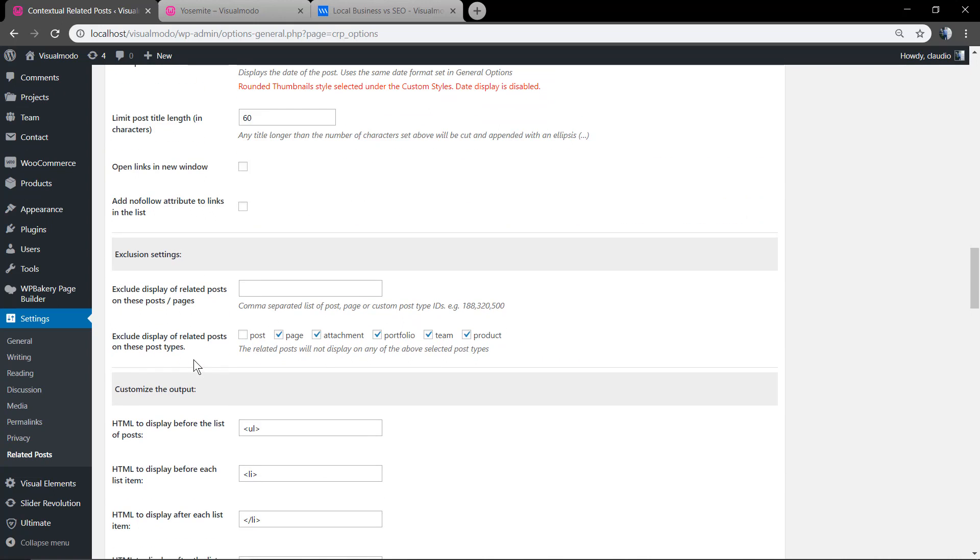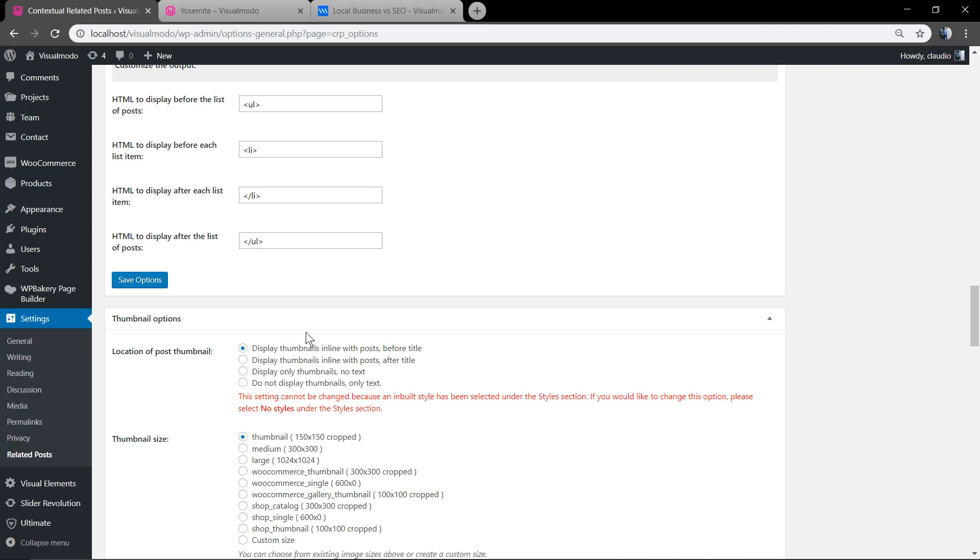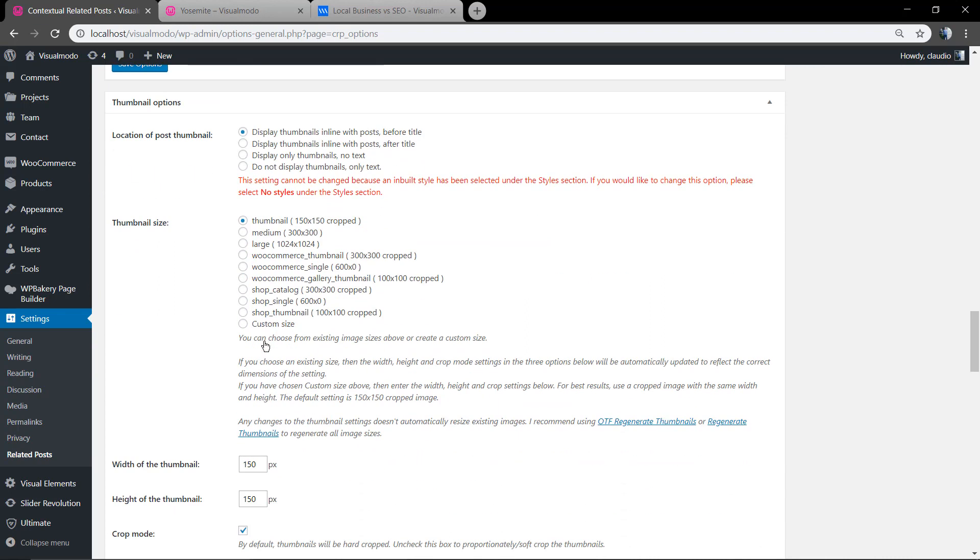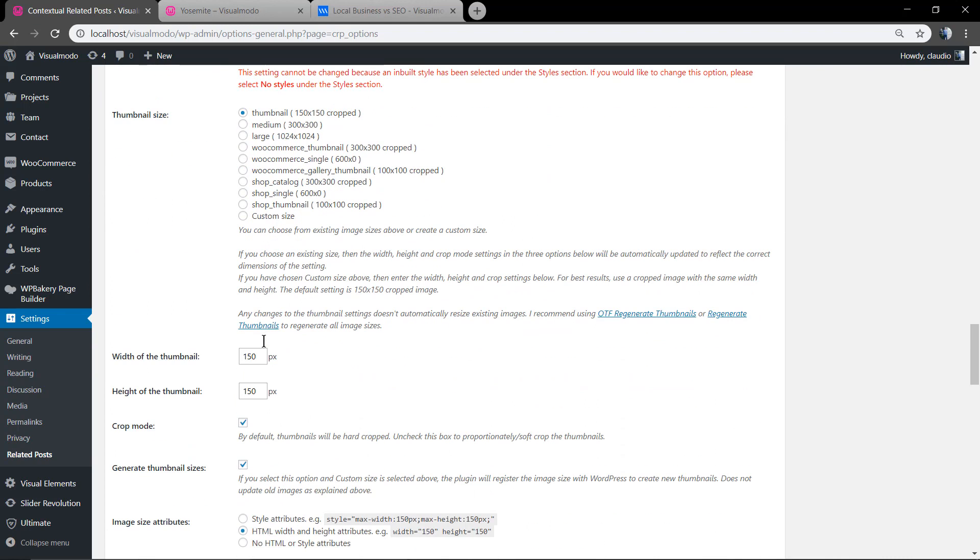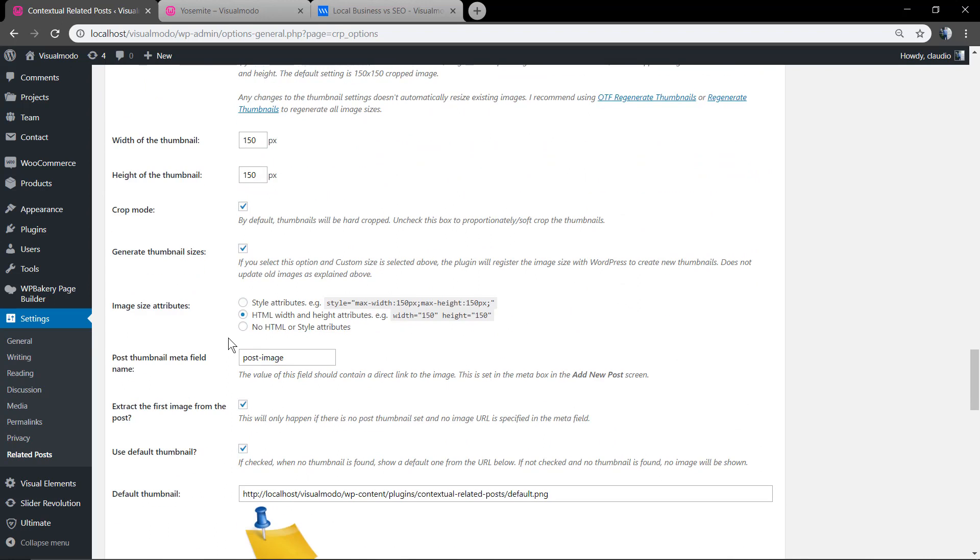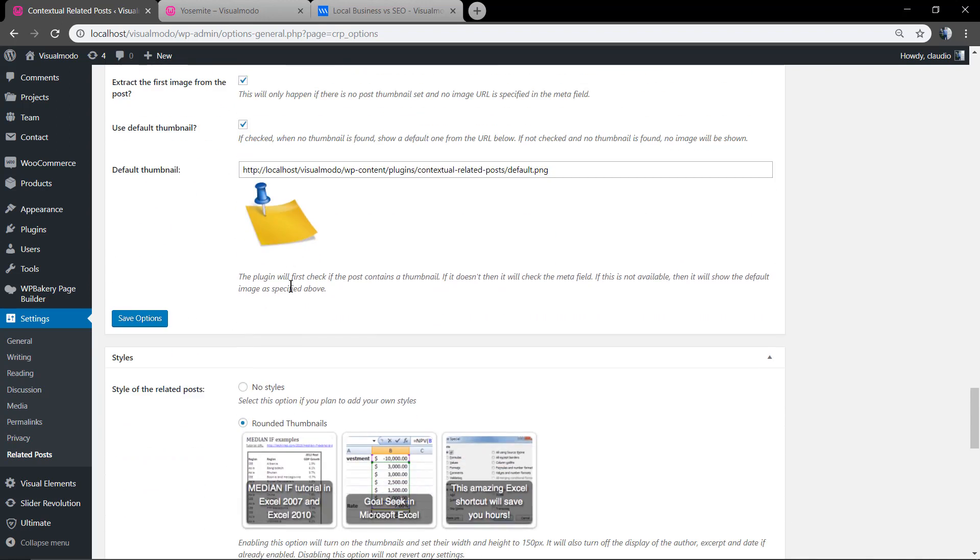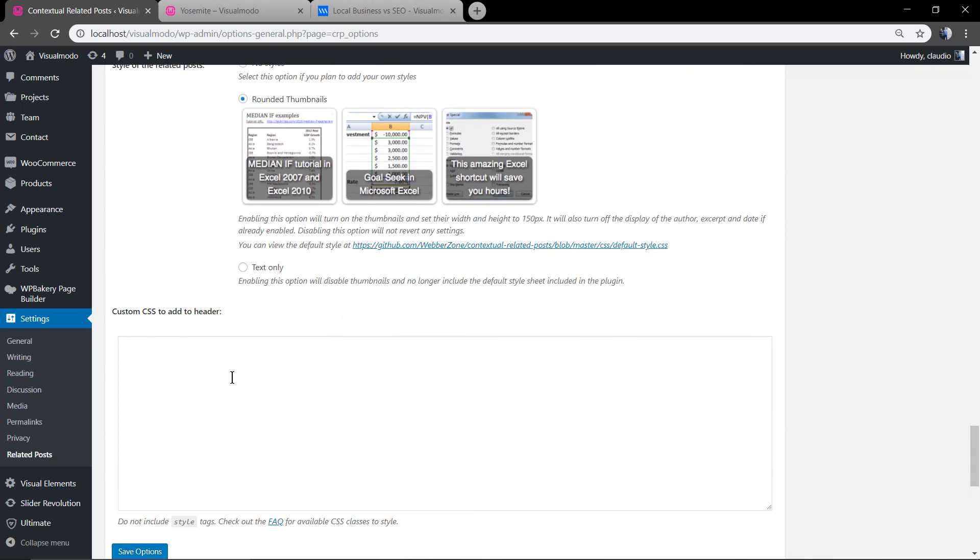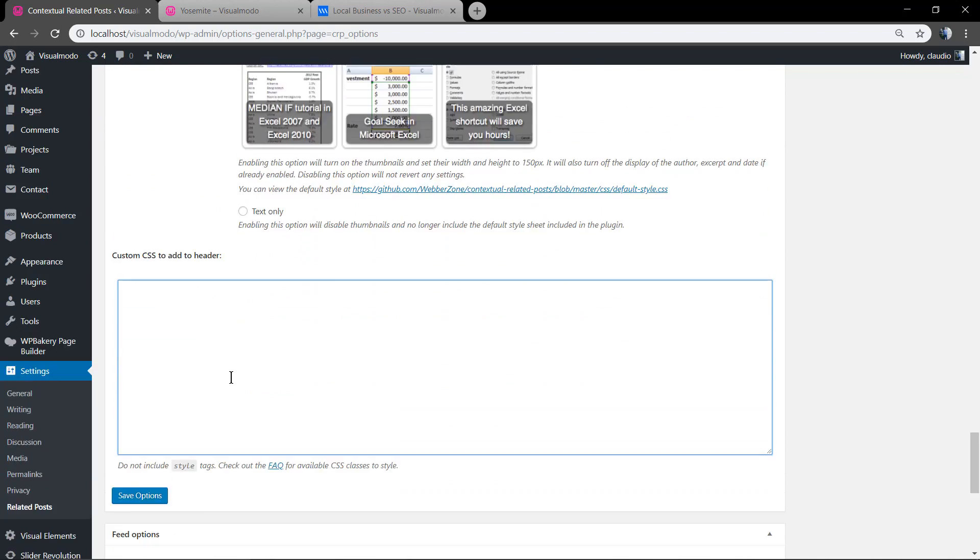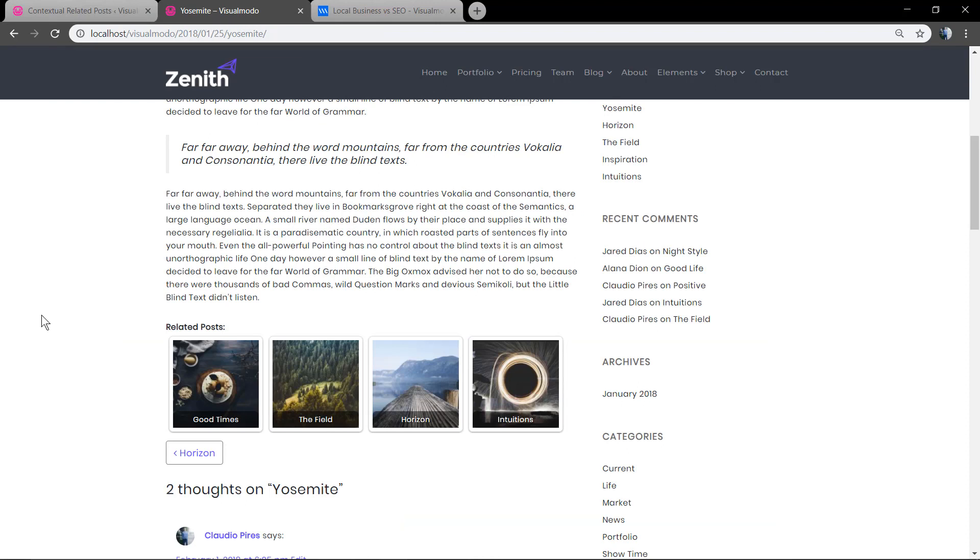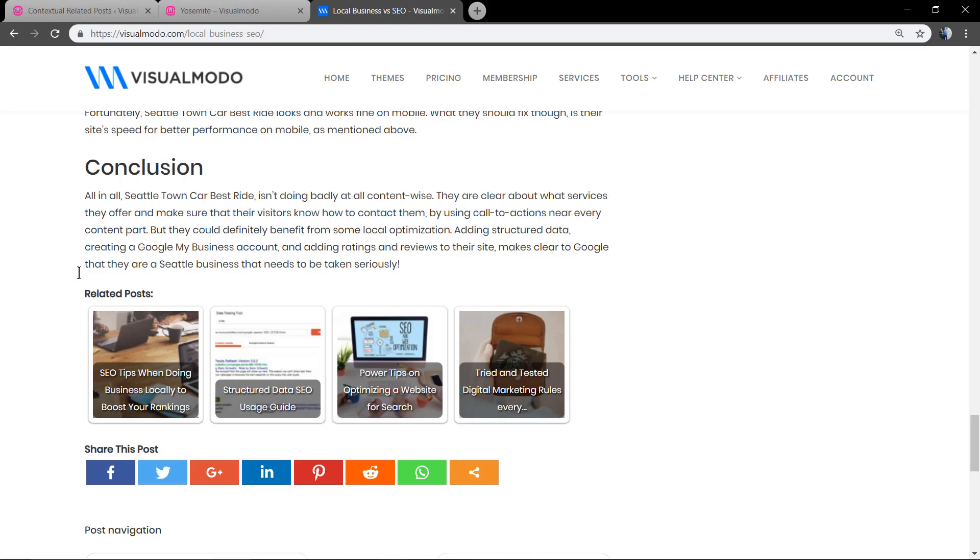And as you can see you can edit the look and feel of the related posts section, the size of the thumbnails, and the custom CSS section in the case that you want to apply some customizations.